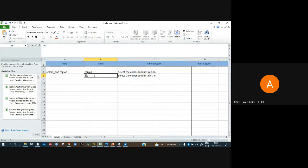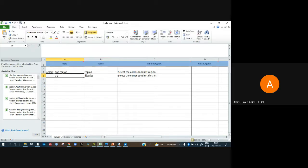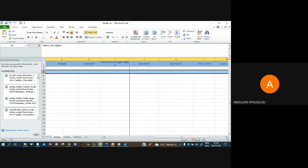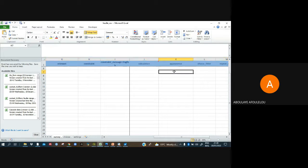I also have district here. This is a select_one district question. Now, importantly, under the appearance column we have to put 'autocomplete'. Let's type that in: autocomplete.